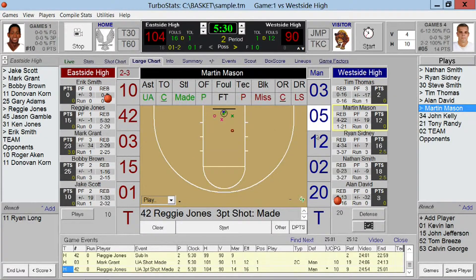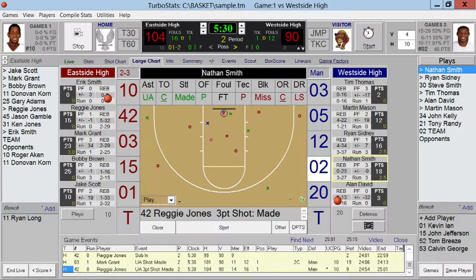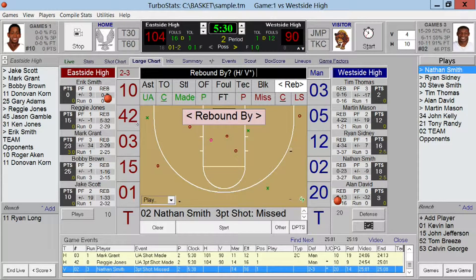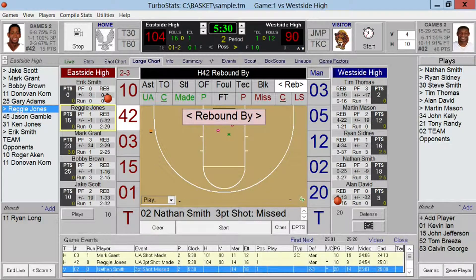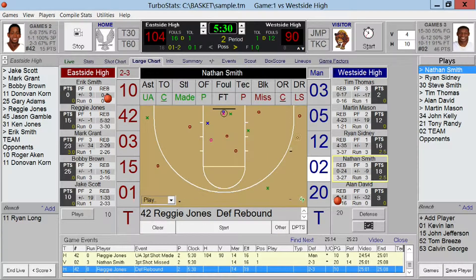For an uncontested miss, click the miss option and select the player, then get the rebound. If we go back here, we'll see there's an uncontested miss off a zone. So it's really easy to see from these shot charts what's been happening and be able to make game-time decisions.